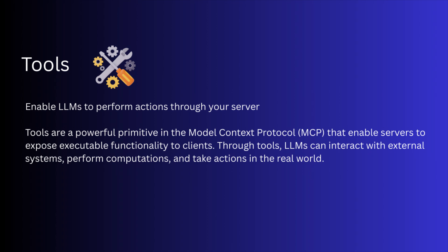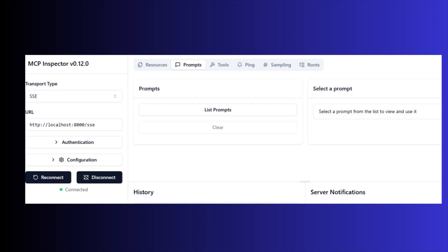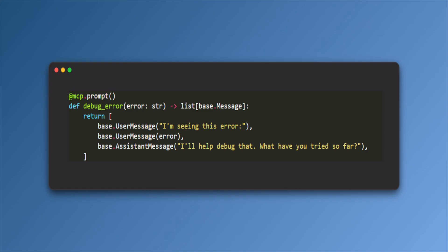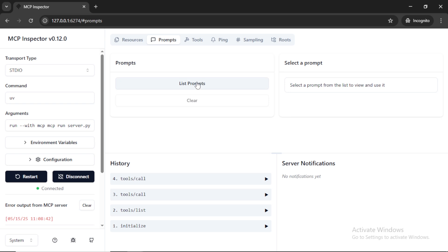Now we can check prompts. Prompts are reusable templates that help LLMs interact with your server efficiently. To add prompts, you can use this library function. So I am going to add a new sample prompt which is debug error. Once you add the prompt, reconnect the server and check the prompts tab.